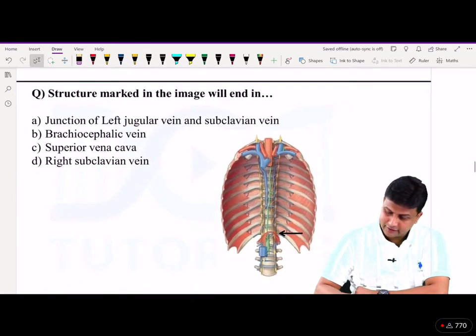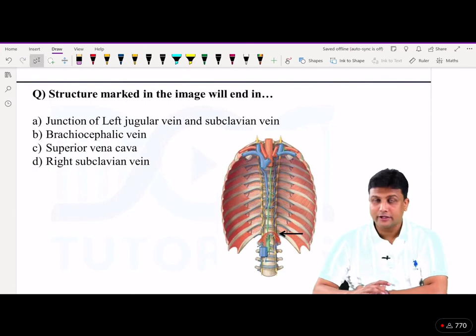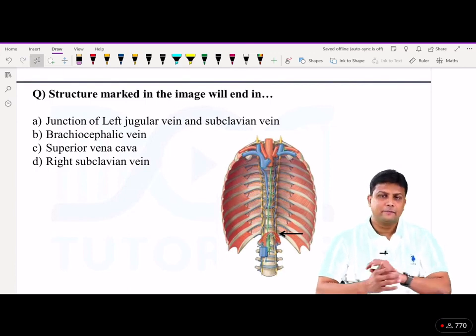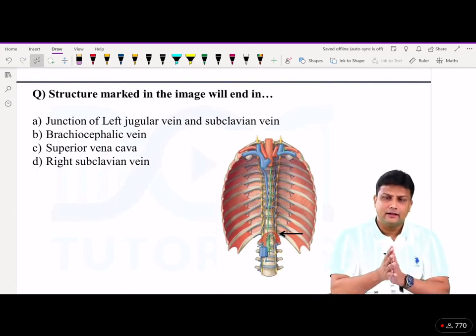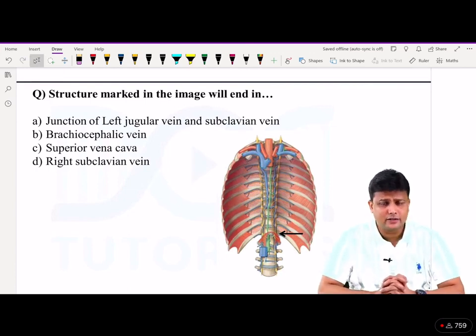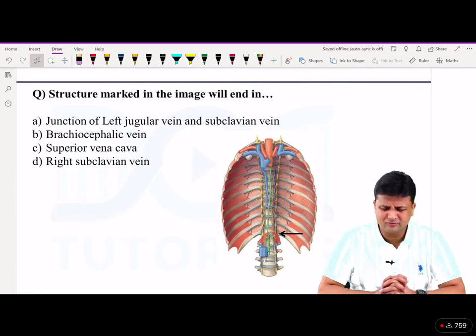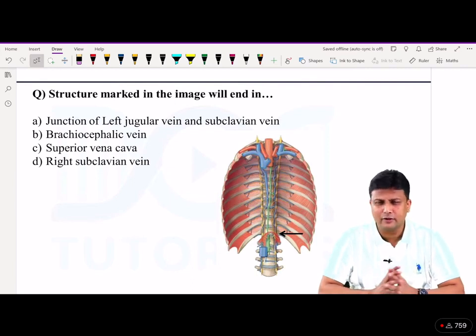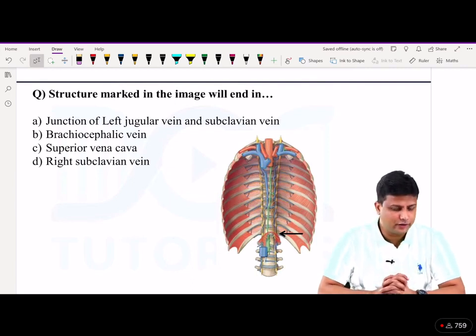This is like a recent addition into your MCI exam — they are asking questions regarding the thoracic duct. This question about the thoracic duct was not being asked before.